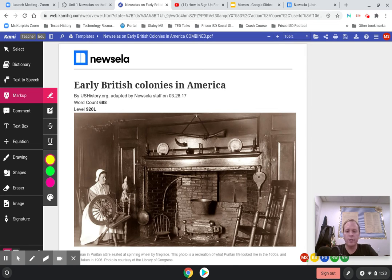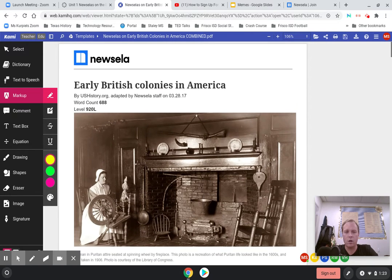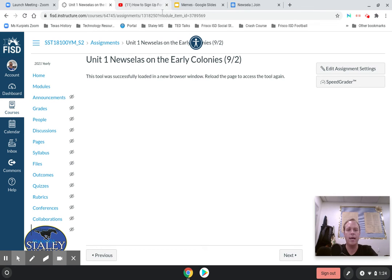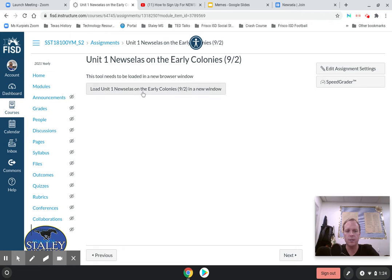Hey guys, this is Mr. Svovland. I'm just making a recording of our lesson on September 2nd. This lesson is Unit 1, Newsela on the Early Colonies. What you're going to be doing is we're going to go ahead and open up Kimmy and do some critical reading on New Zelas.